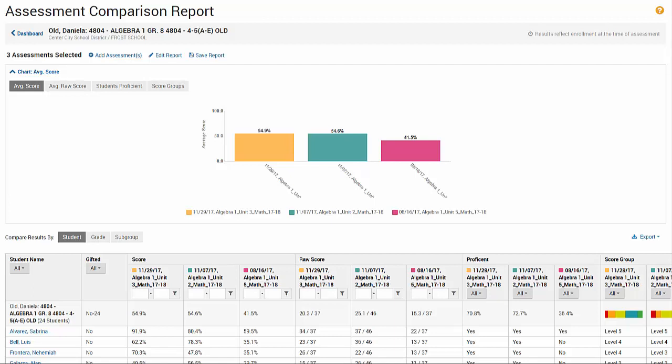For example, you can compare fall and spring benchmark math tests to compare results for a school, a section, or a single student.